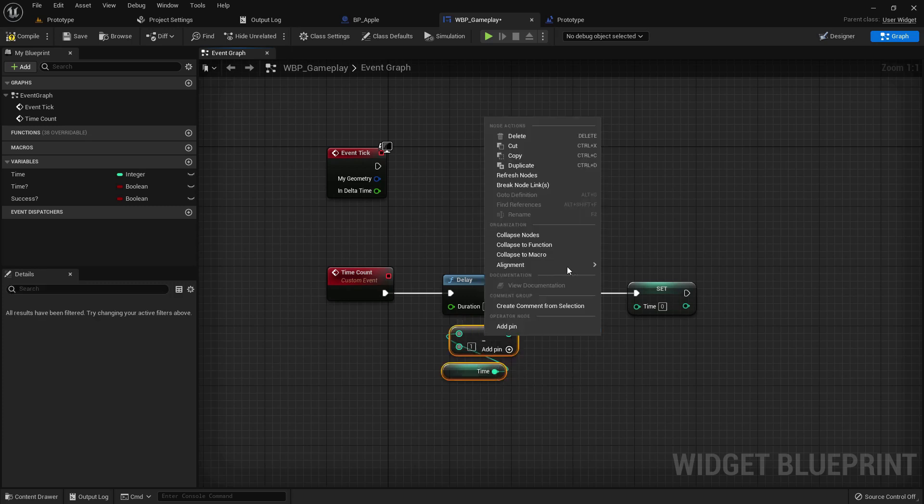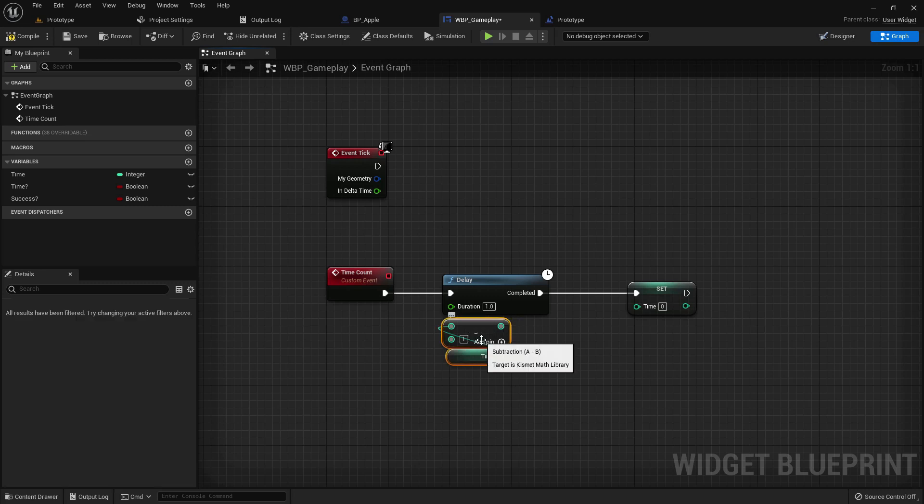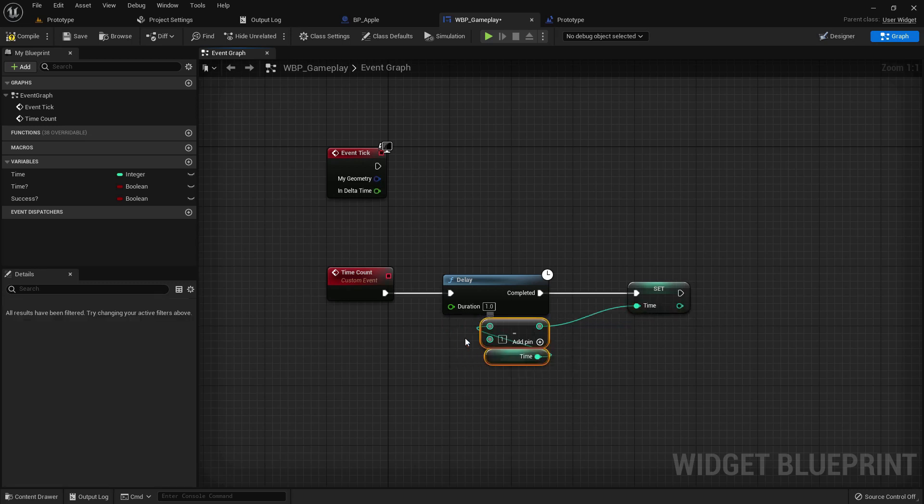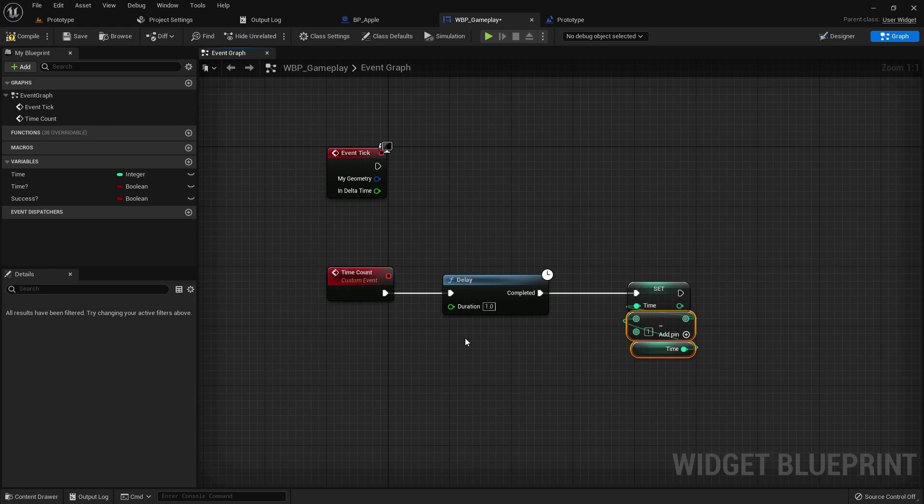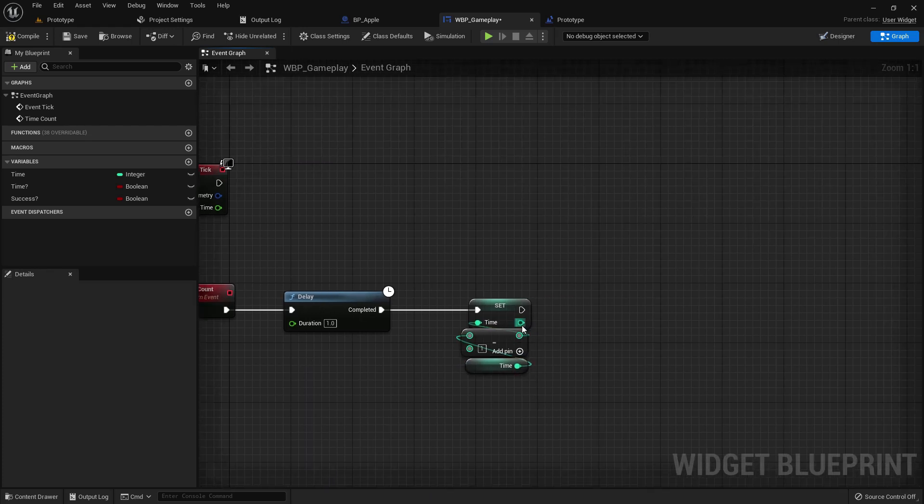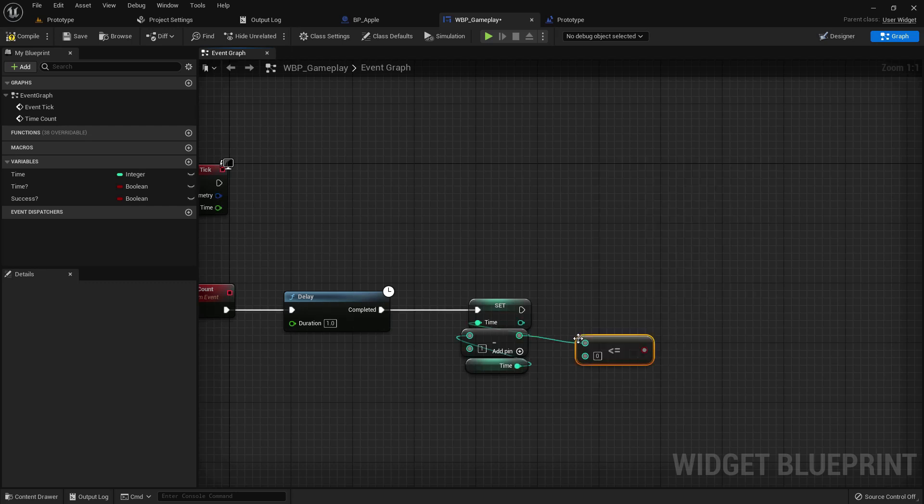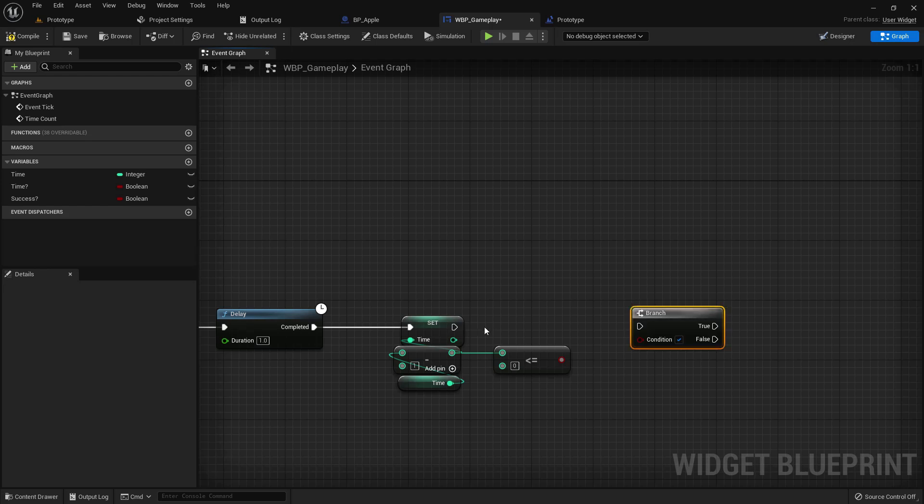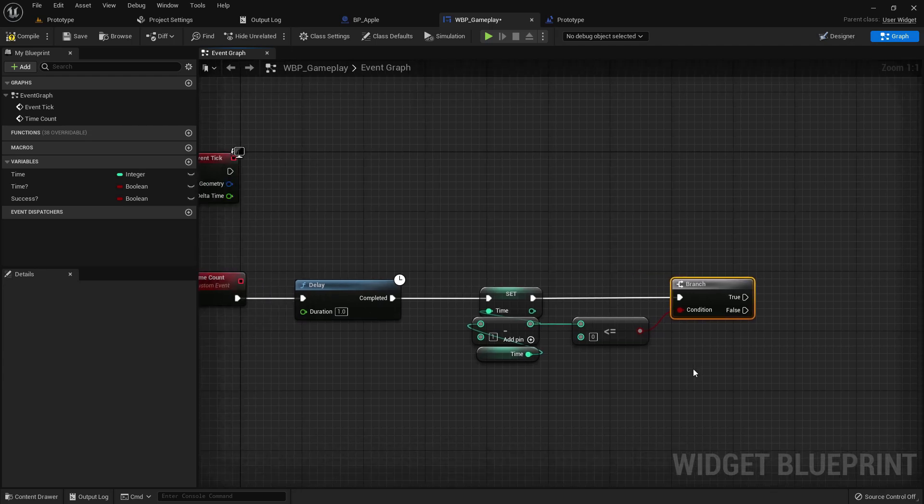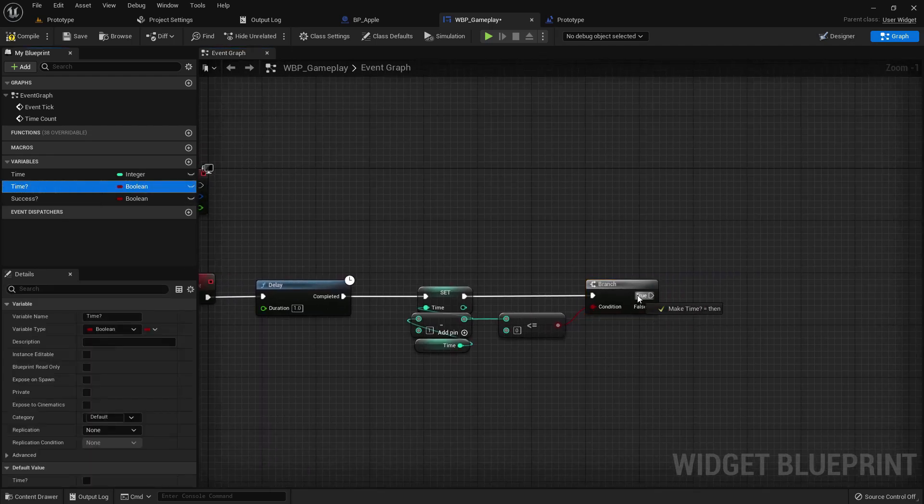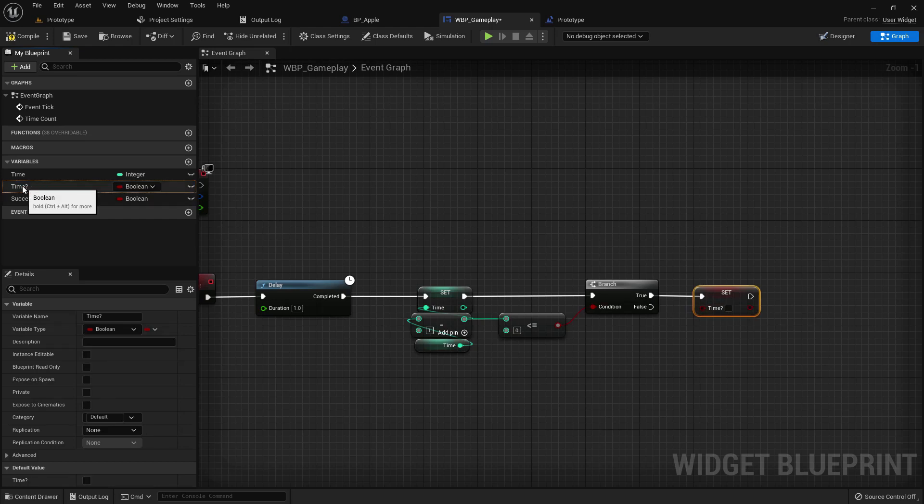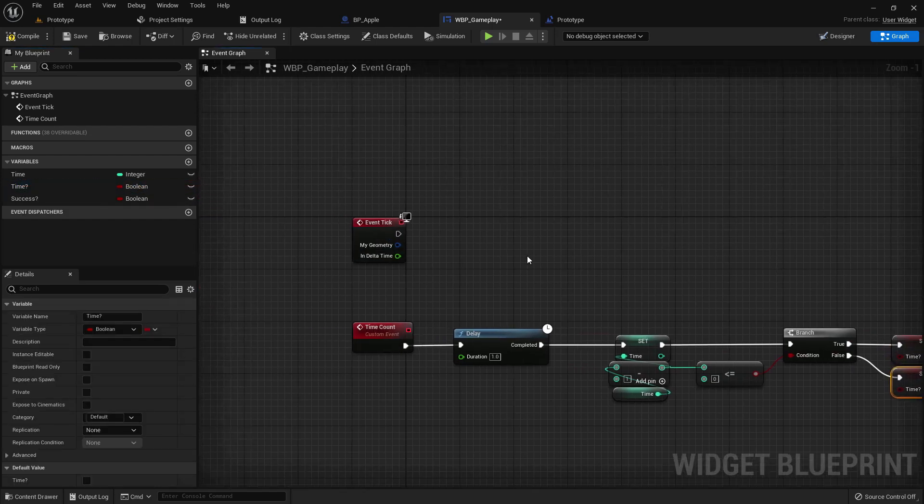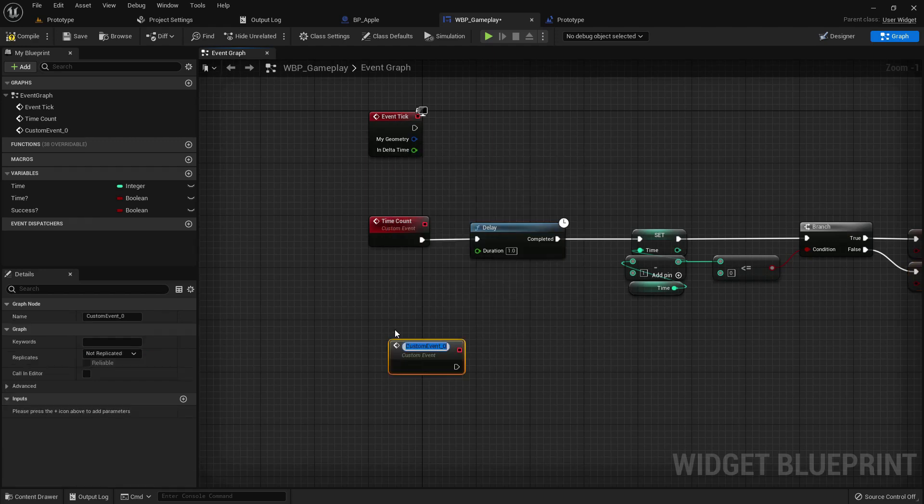Subtract minus one after every one second. Add with the set time variable. Now if it's less than or equal to zero, add a branch. Add the time boolean. If it's true then the boolean should be true, or false it should be untrue.